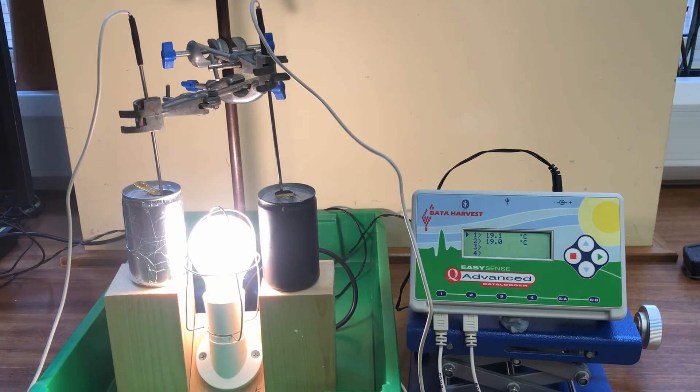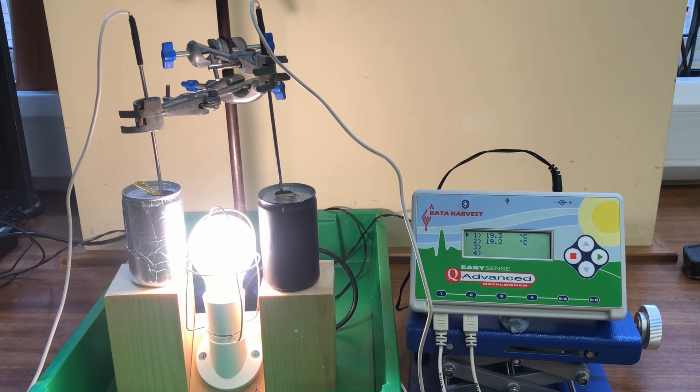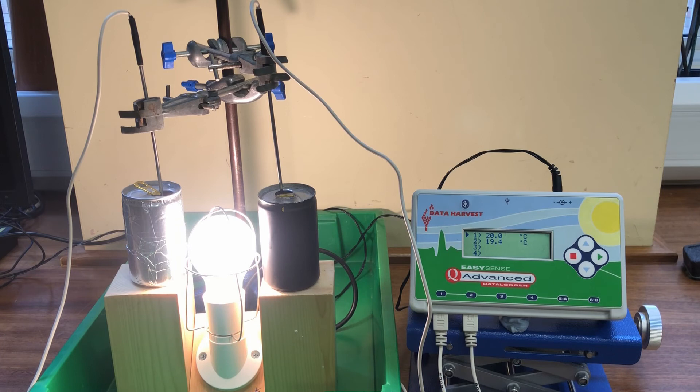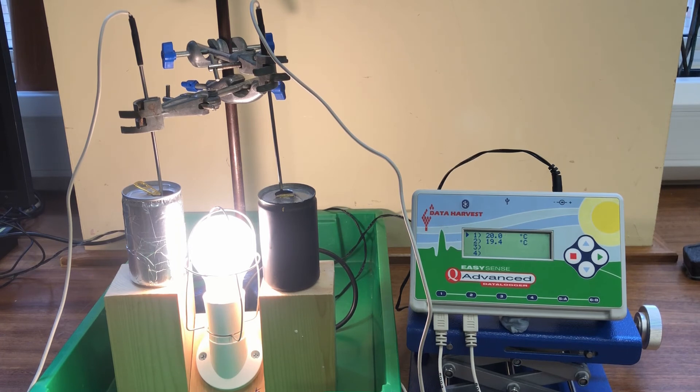Switching on the bulb, the cans start to absorb the infrared and the temperature of the water inside the cans starts to rise. Already you can see that the temperature of the black can is rising more quickly than the temperature of the silver can.